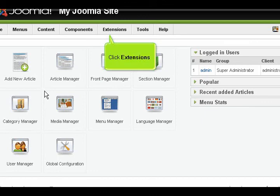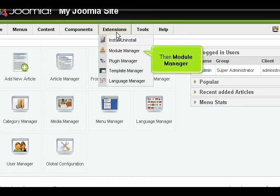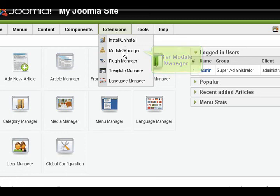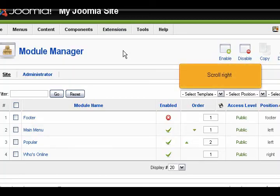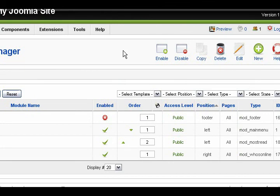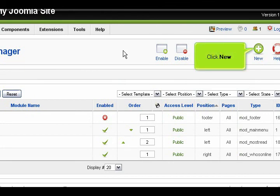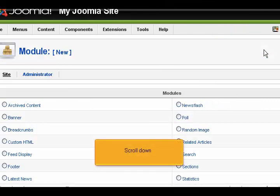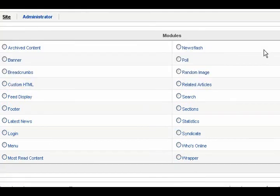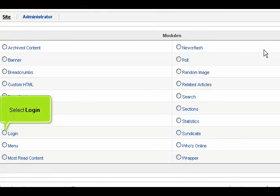Click Extensions, then Module Manager. Scroll right. Click New. Scroll down. Select Login.